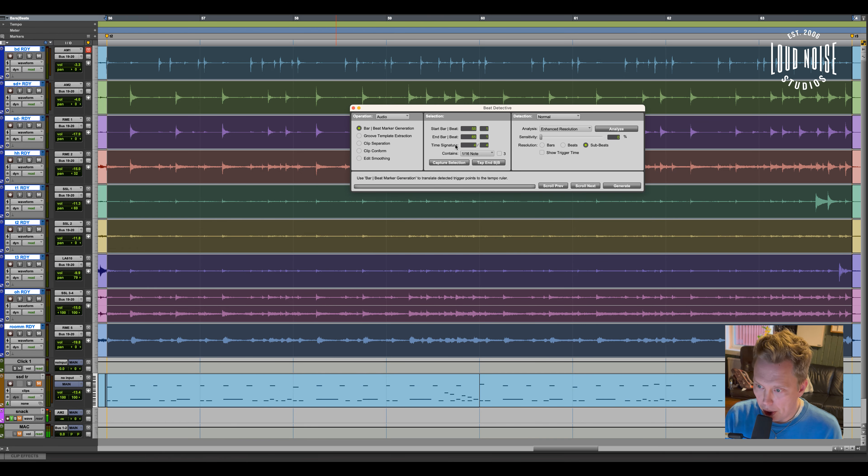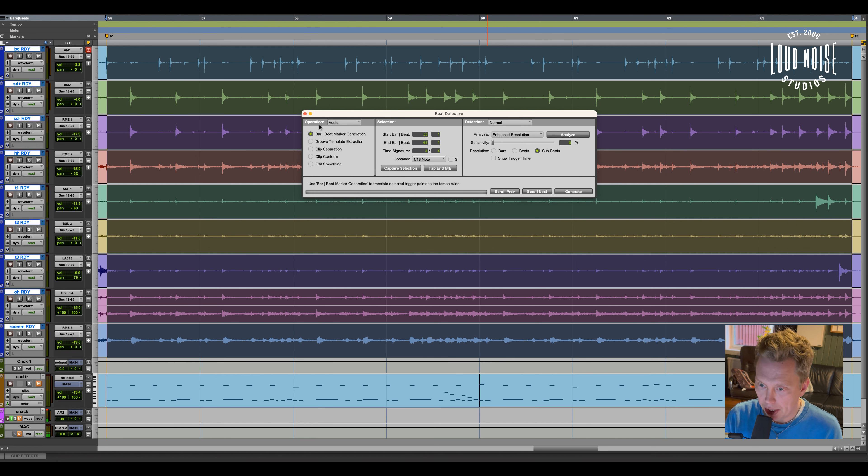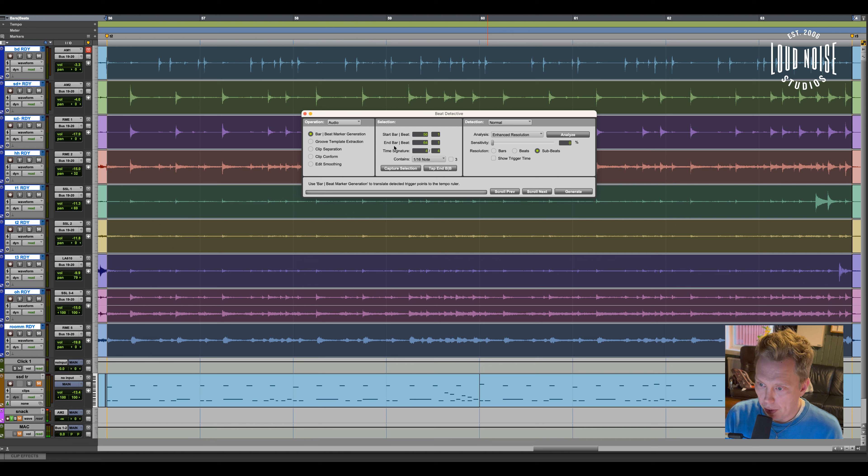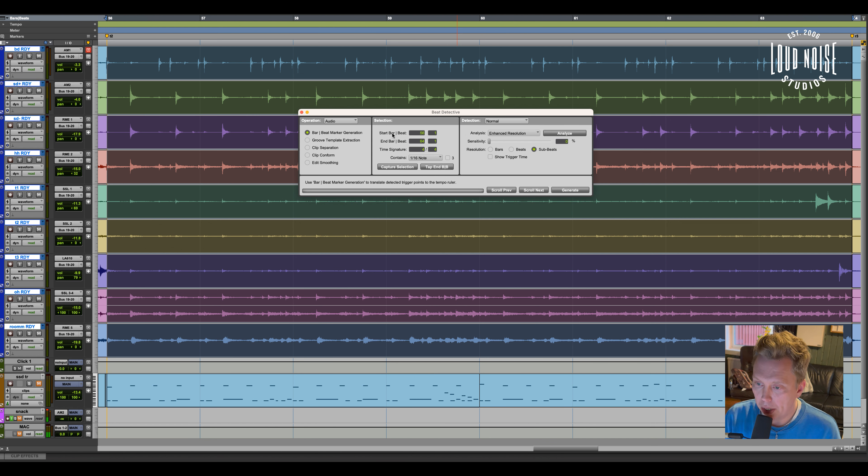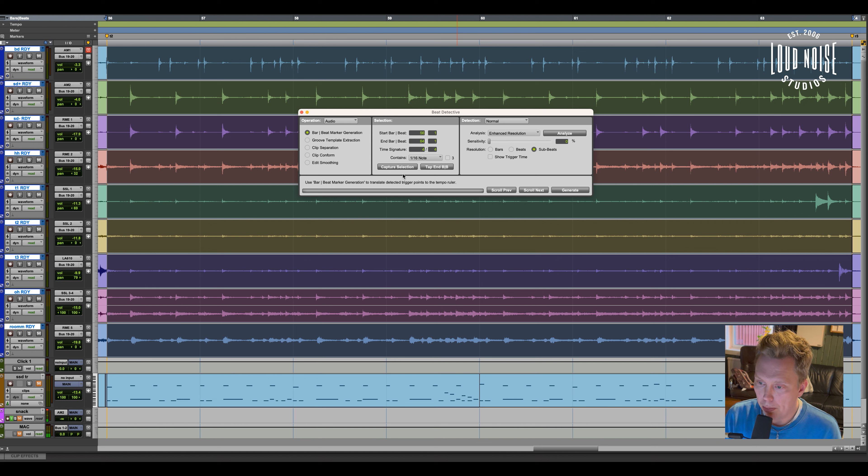And I open Beat Detective. And I let Beat Detective capture the selection. And I make sure that it starts and stops at the right beats. Capture. And then I click analyze.